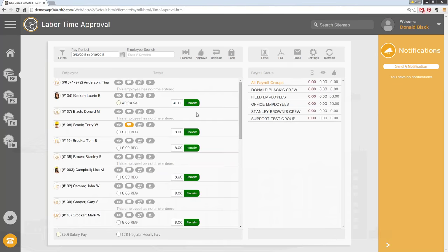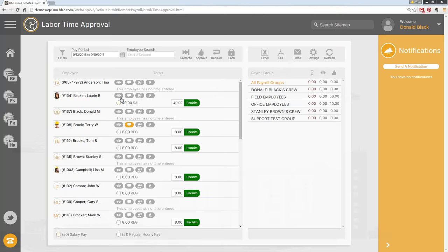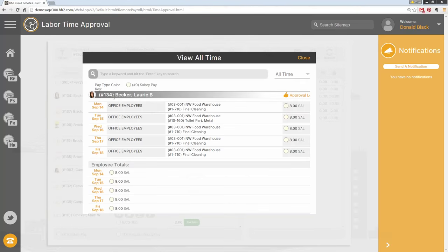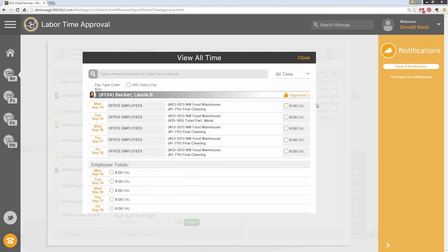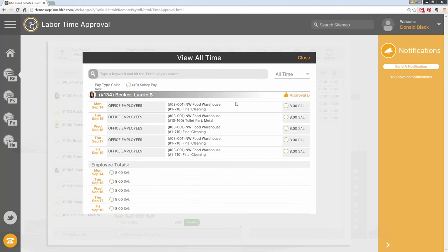Finalized or approved time is now green. In the eyeball view on the time approval screen, details have changed: we used to have two tabs — a detailed breakdown and a summary tab. We've combined those into one page. The approval history is now called 'Approval Log' under the thumbs-up icon, showing the approval level, date, and time stamp. We've condensed this to make it easier to use.